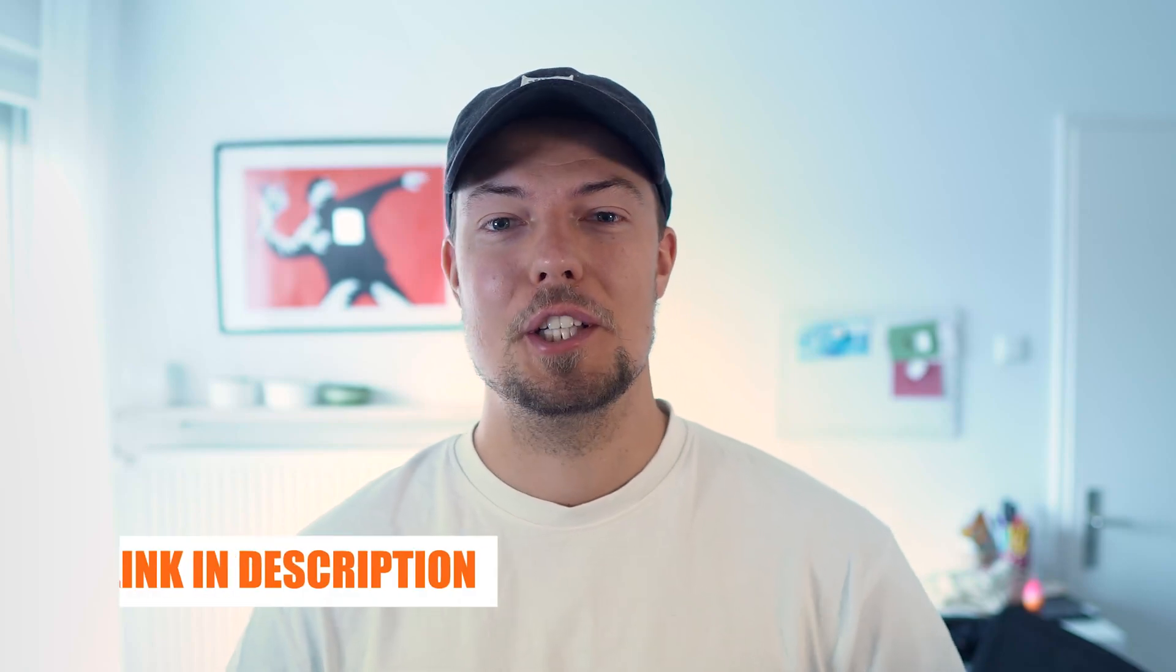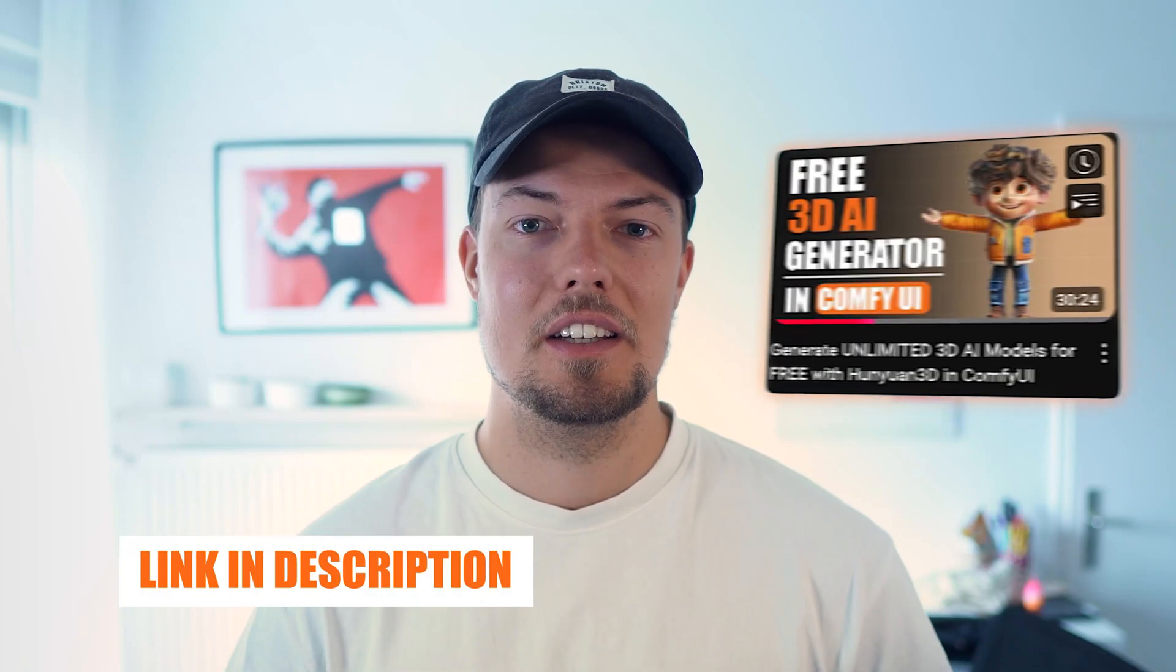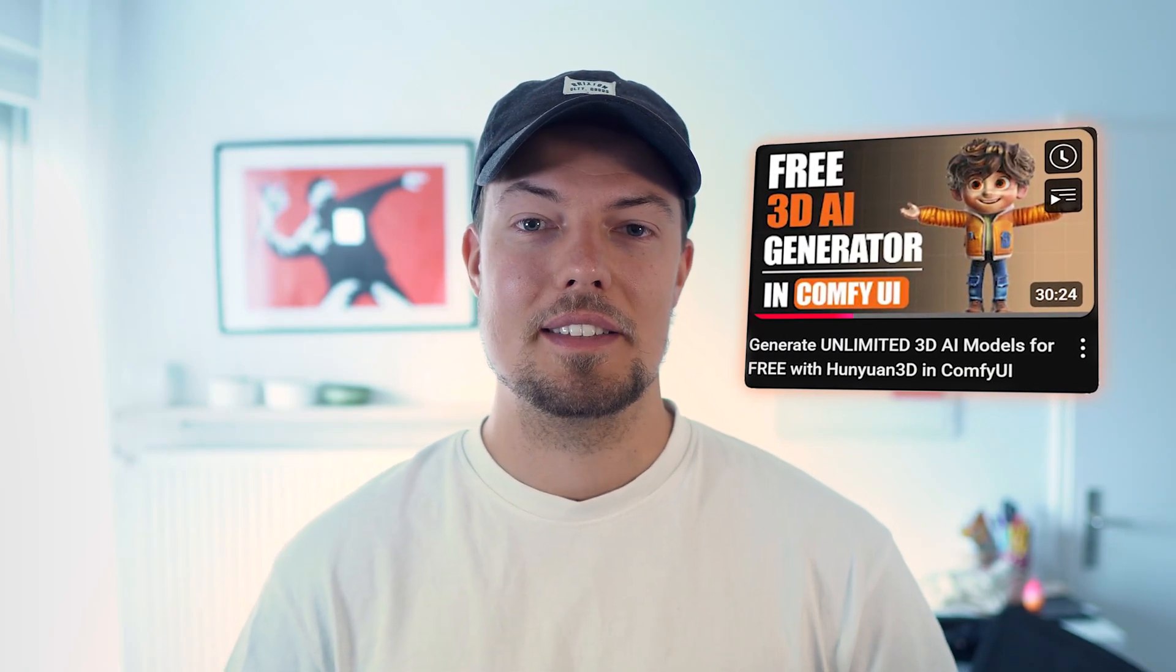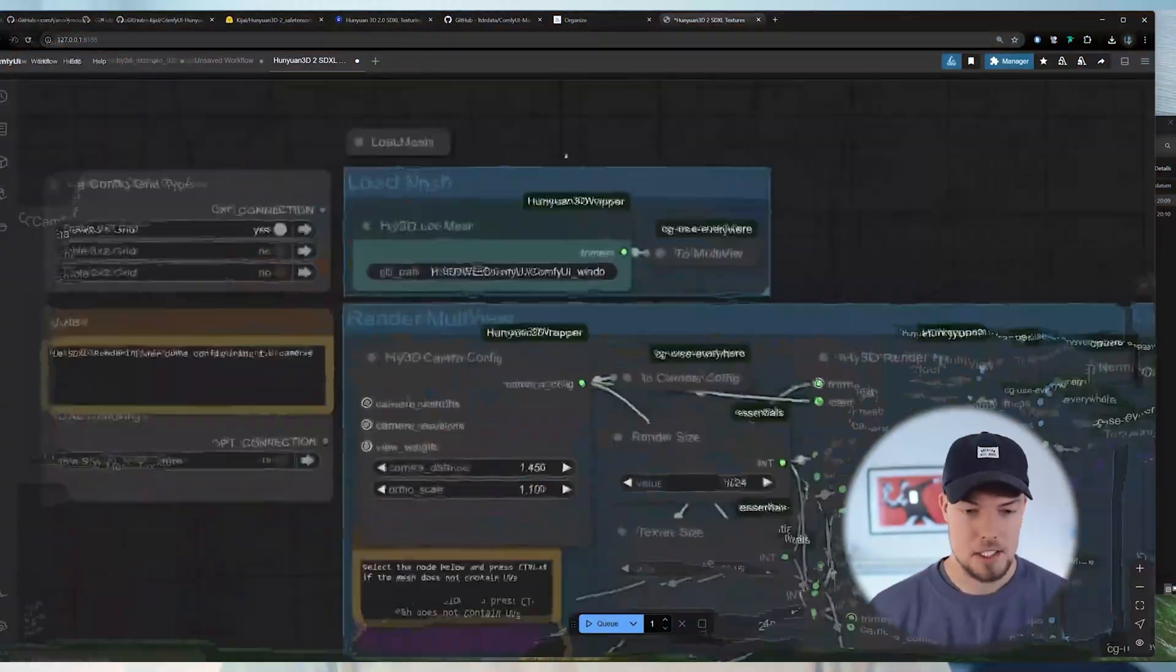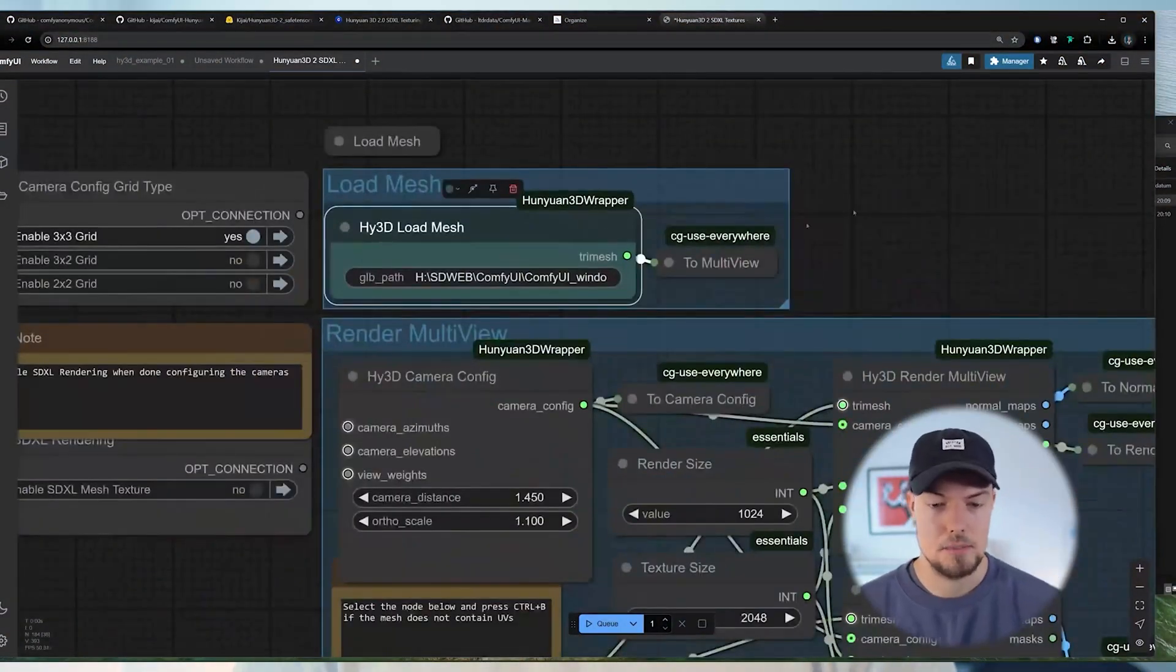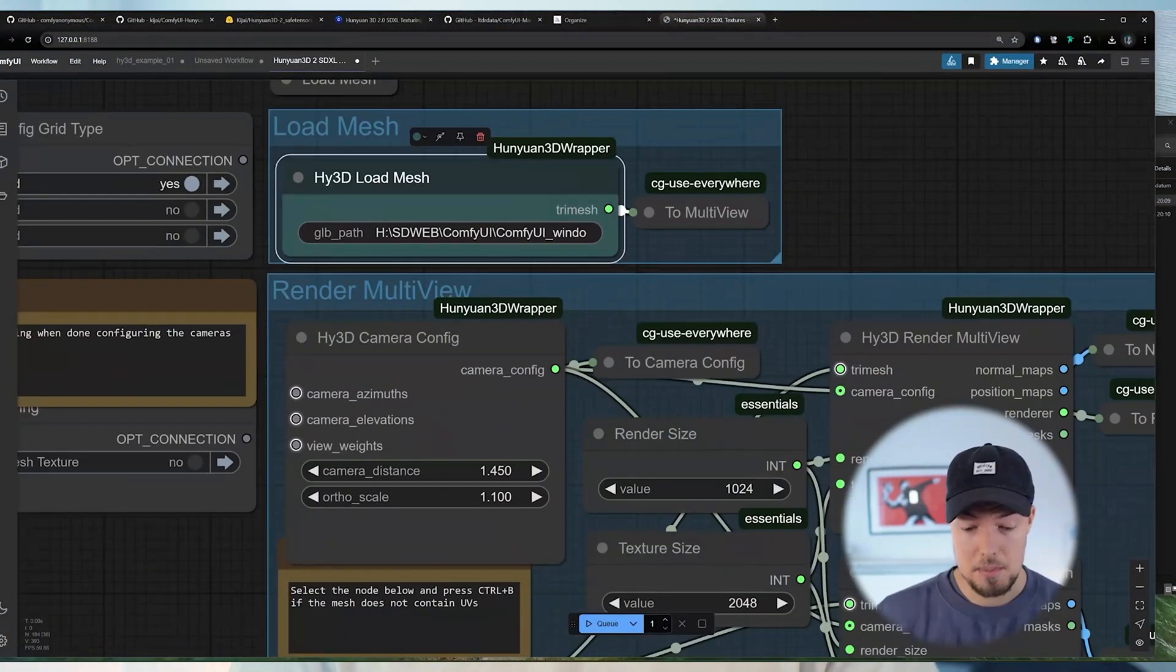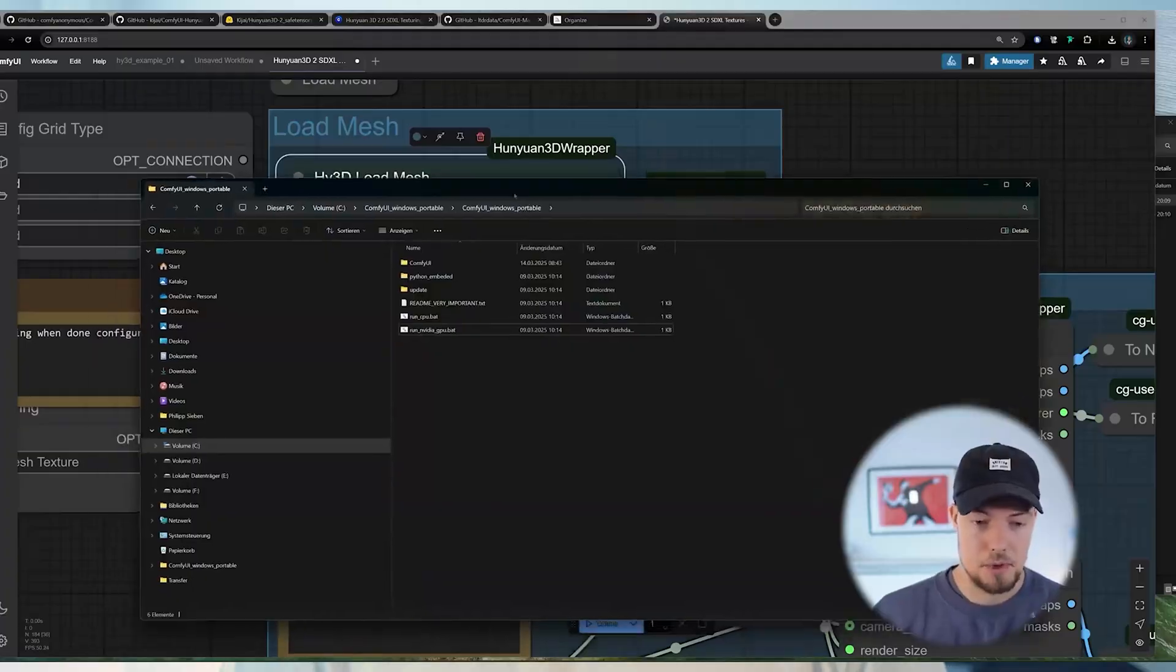Next thing you would need then to do is to install the ComfyUI Hunyuan 3D wrapper. If you haven't done that already, I will link you a video right here that you can just open and then there is a detailed guide how to install it. It's also quite straightforward. It just needs some preparation time. So I will not cover it in this video. Definitely check that out if you haven't done the installation yet.